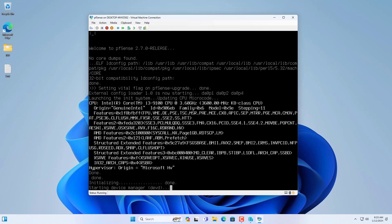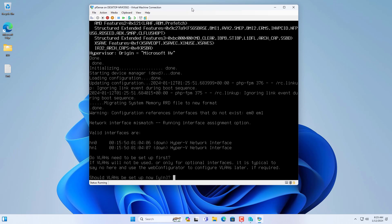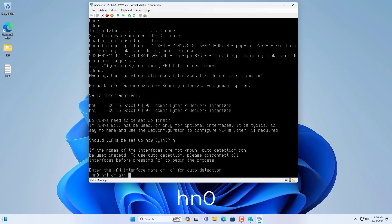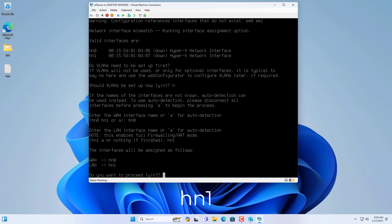On the PFSense virtual machine there are two network interfaces and I will set up which is the WAN interface and which is the LAN interface. In this case I set HN0 as the WAN interface of the firewall. And set interface HN1 as LAN interface of PFSense.